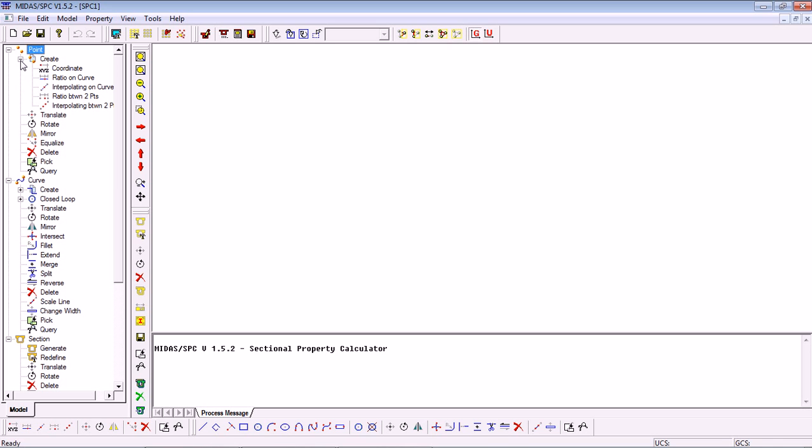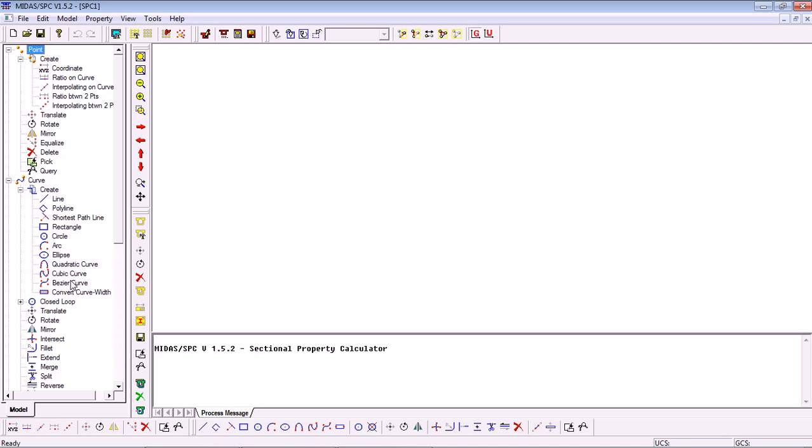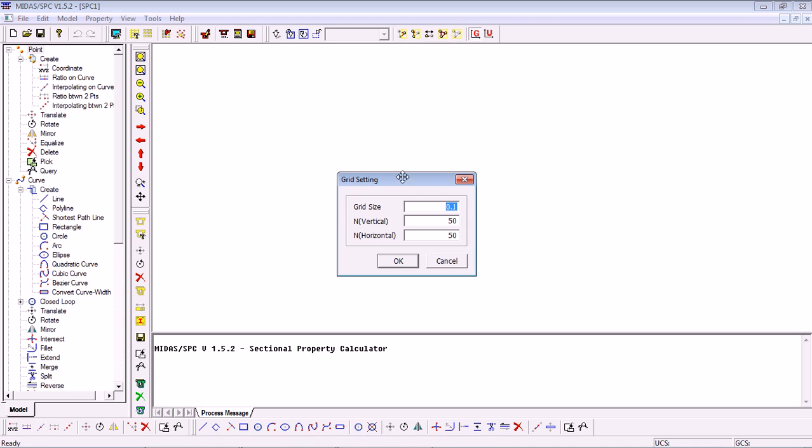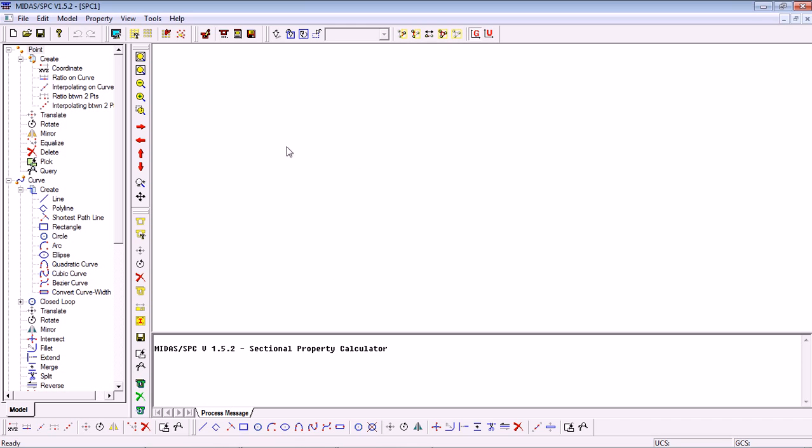To do that we can first do points by coordinate and then draw different shapes using those points or we can simply use the grid. In this case I'll set up a grid of 1 cm spacing and 150 wide by 50 tall. Click OK and then go to Show Grid and Snap on Grid.